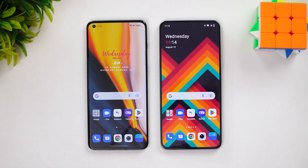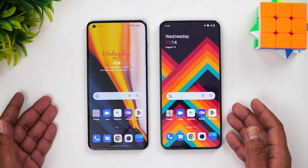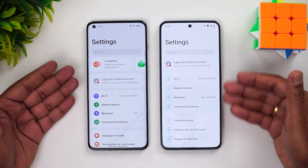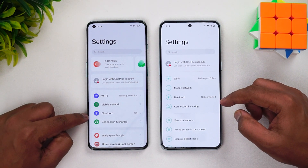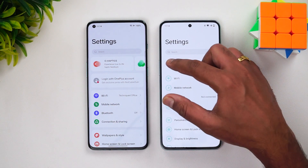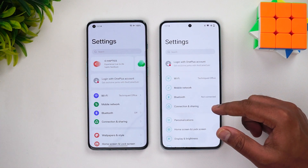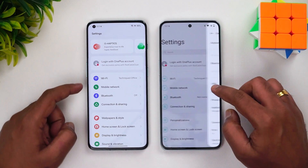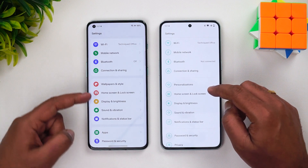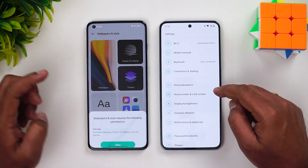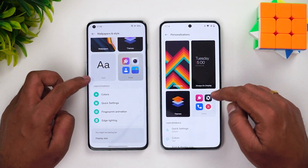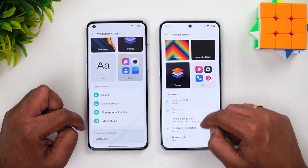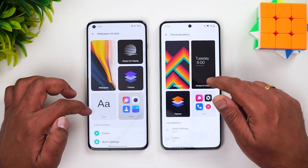Now let's do a quick comparison: on the left is OxygenOS 13 and on the right is OxygenOS 12. Looking at Settings, you can see that icons are now grouped in a rectangular layout - previously only two lines were shown. The options remain almost the same: Wi-Fi, Mobile, Bluetooth, and Wallpaper and Style, which is a renamed option. New sub-options include Wallpaper Colors, Fingerprint Animation, and Edge Lighting, which was previously called Horizon Light.